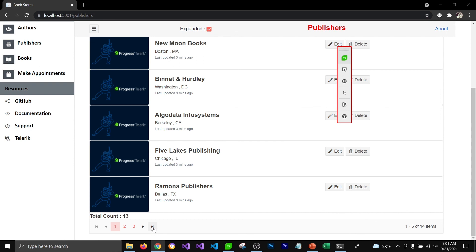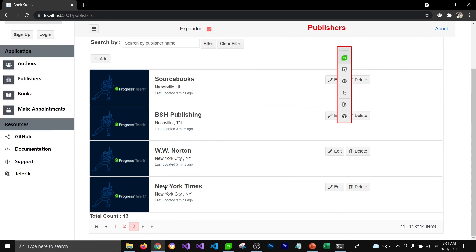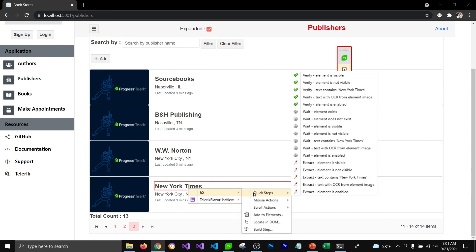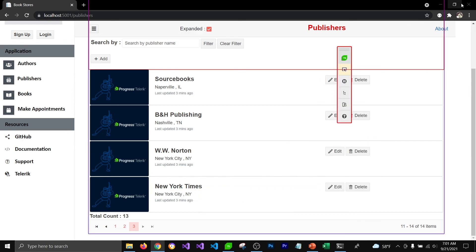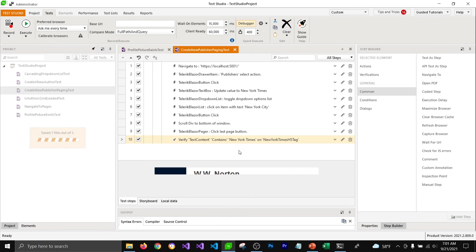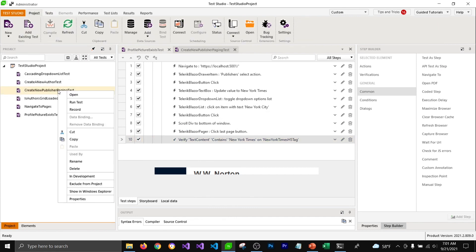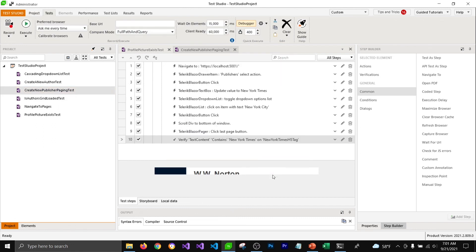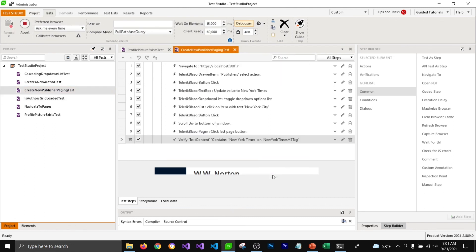Now I'm going to come back to my browser, click on the last page, and verify if the text is New York Times. I'm going to select the highlighting option, hover over New York Times, and add a quick step to make sure that the text is New York Times. That step will get added into Test Studio. Now I'm going to run this test to verify if New York Times is getting added in our database.